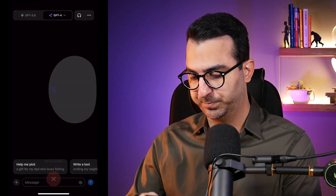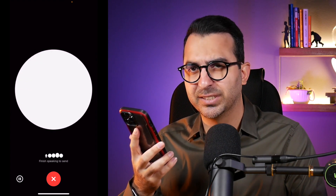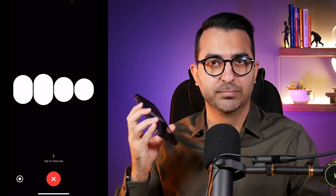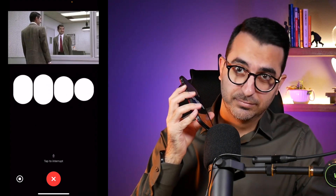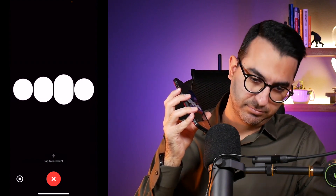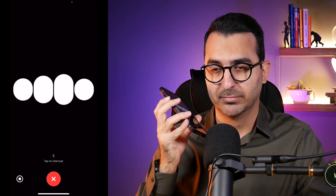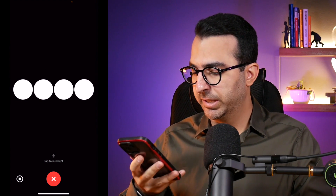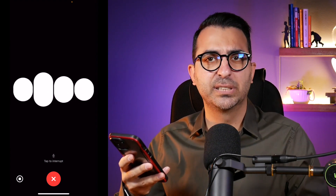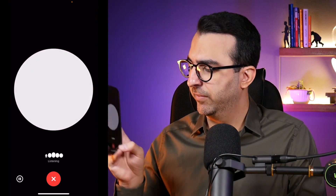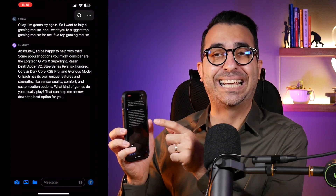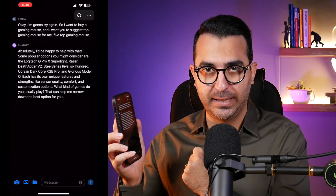Let's jump into the headphone icon for voice conversation mode. I said: 'I want to buy a gaming mouse. Suggest the top five gaming mice for me.' ChatGPT responded verbally — naming the Logitech G Pro X Superlight, Razer DeathAdder V2, SteelSeries Rival 600, Corsair Dark Core RGB Pro, and Glorious Model O — explaining each one's unique features like sensor quality, comfort, and customization options. I can keep speaking with it as long as I want.